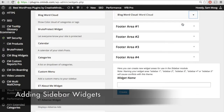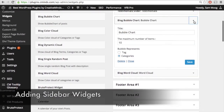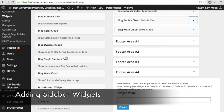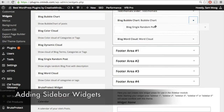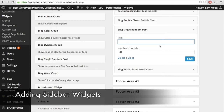You can also drag and drop the widgets into the different sidebar spaces. For example, let's drag the single random post widget over to our sidebar space. For this widget, you can choose the title and the number of words that you want to appear within it. Let's also drag over the blog dynamic cloud.